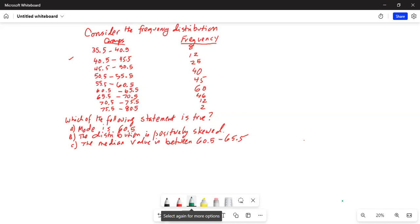Which of the following statements is true? A: Mode is 60.5. B: The distribution is positively skewed. C: The median value is between 60.5 and 65.5. We need to solve this problem.